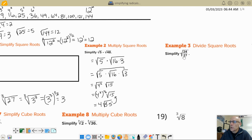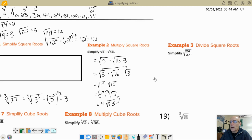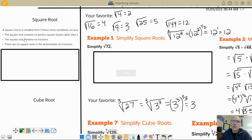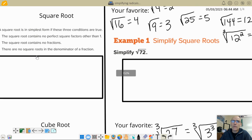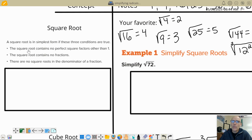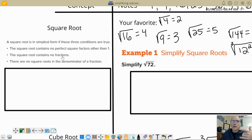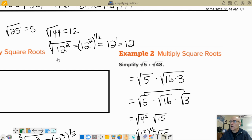So the square root of 24 over 27 — what's wrong with that? Well, a couple of things. When simplifying, we do not want the number under the radical to contain a perfect square factor, we don't want a fraction under the square root, and we can't have square roots in the denominator.